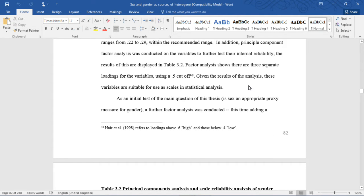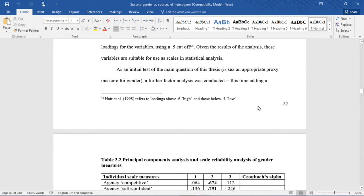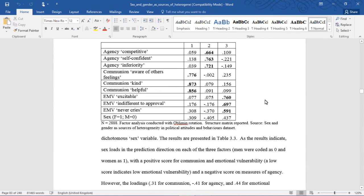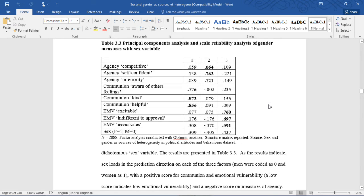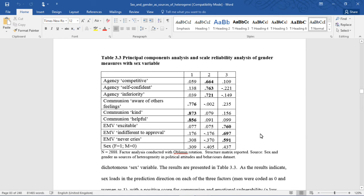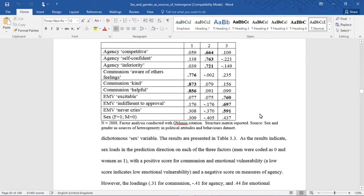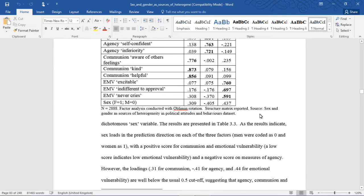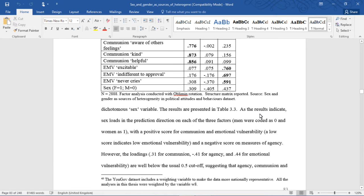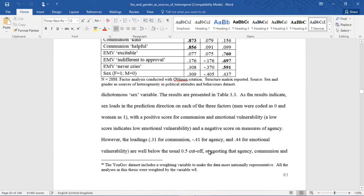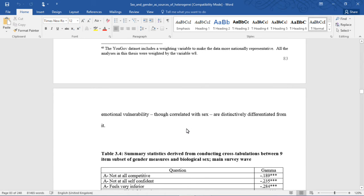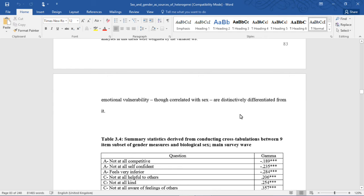As an initial test of the main question of this thesis — is sex an appropriate proxy measure for gender — a further factor analysis was conducted, this time adding a dichotomous sex variable. The results, presented in Table 3.3, indicate that sex loads in the predicted direction on each of the three factors (men coded as 0, women as 1), with a positive score for communion and emotional vulnerability and a negative score on measures of agency. However, the loadings — 0.3 for communion, -0.41 for agency, and 0.44 for emotional vulnerability — are well below the usual 0.5 cutoff, suggesting that agency, communion, and emotional vulnerability, although correlated with sex, are distinctly differentiated from it.